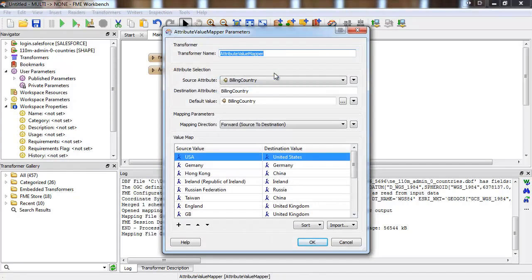So if, for example, someone enters USA and someone else enters United States, they both represent the same value.